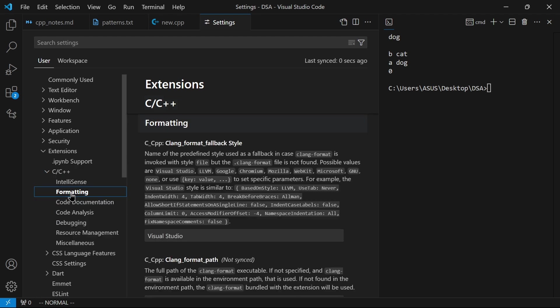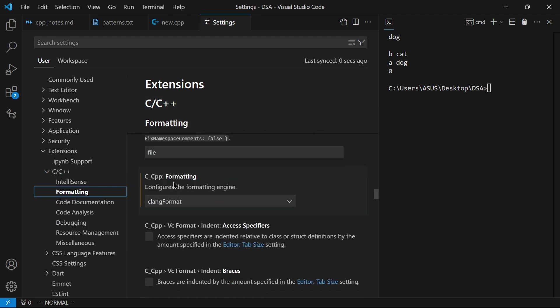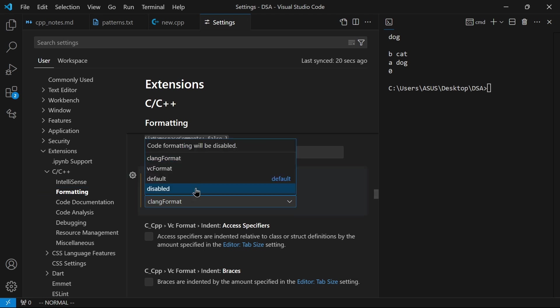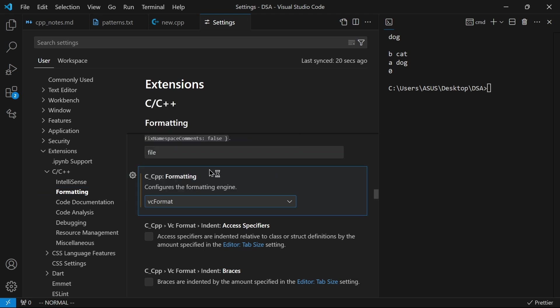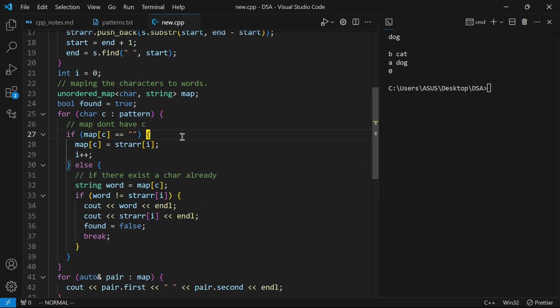After that, scroll down and see configure the formatting engine. You just have to select VS format. Select this and then save the file. It will format normally.